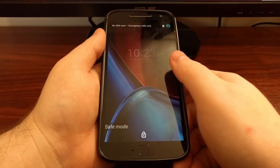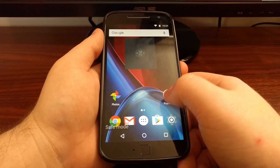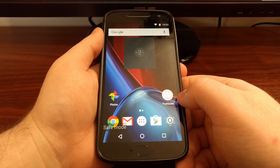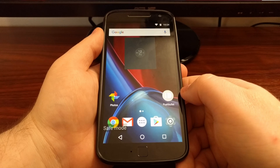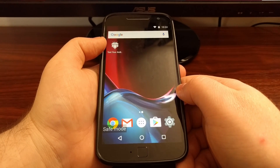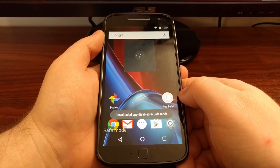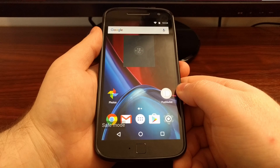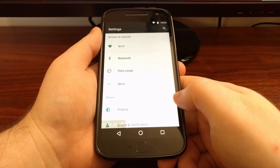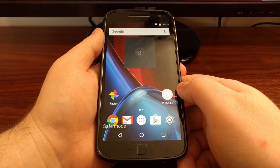Once we're back in Android, you can see there's a watermark at the bottom left of the screen. This reminds us that we are in safe mode. You'll also notice that any third-party applications you have installed are now grayed out. For example, Pushbullet normally has a green icon but now it is gray. I also have a test app downloaded from the Play Store that is now gray. If you try to launch one of these disabled applications, you'll get a toast message reminding you that you're in safe mode.